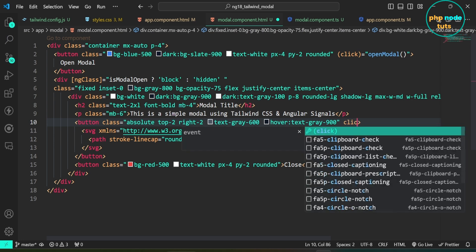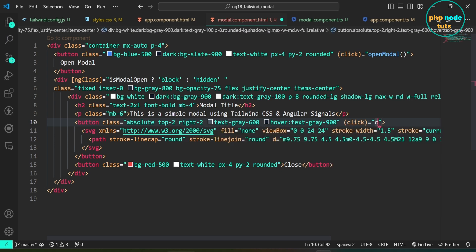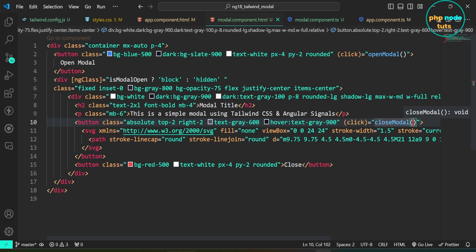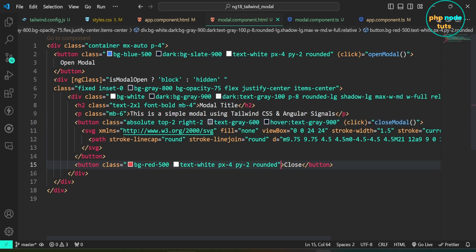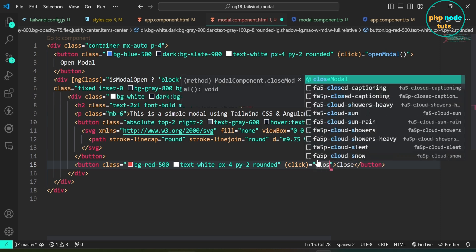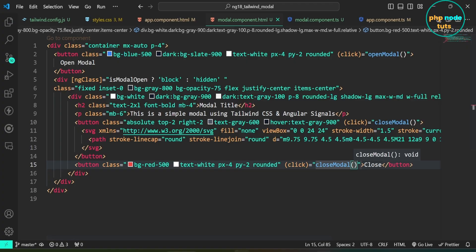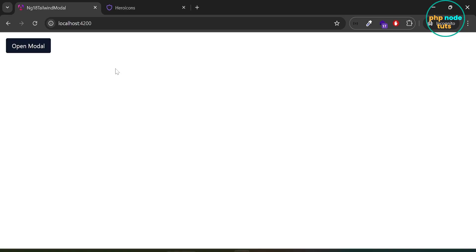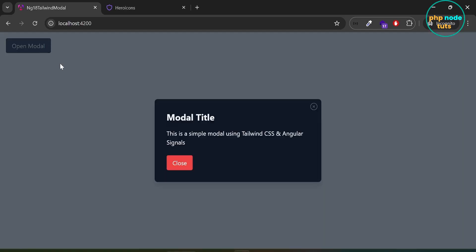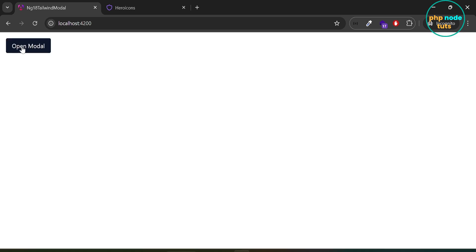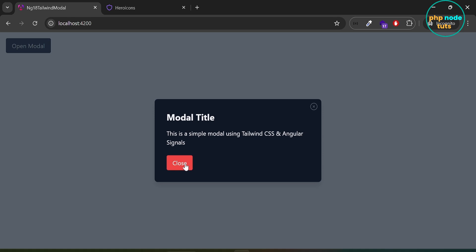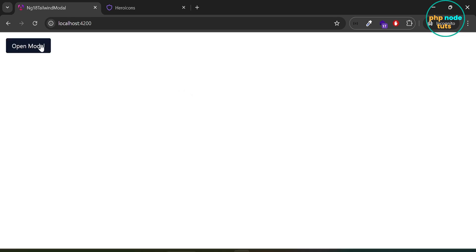Now, in the button for the SVG icon, bind the click event to the closeModal method. In the close button as well, bind the click event to the closeModal method. Go to your browser: click on the Open Modal button and the modal will open. Click on the close SVG icon and the modal will close. Click on the close button and the modal will close as well.